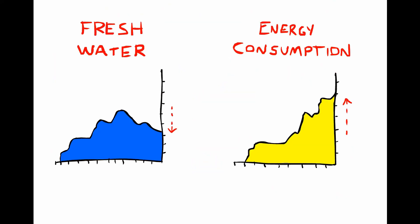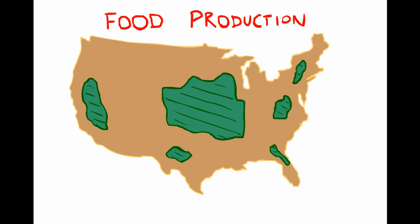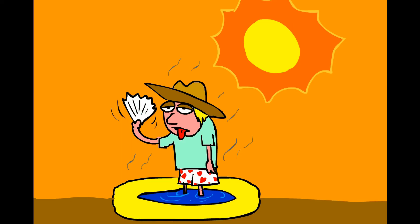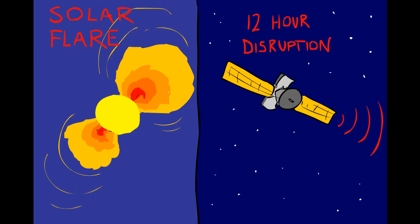In this way, we can answer all sorts of questions. Like, how much water and energy will we have available to us in the future? What will our agriculture look like? How high will the sea rise? How will climate change affect extreme weather events? And how will solar storms affect us here on Earth?